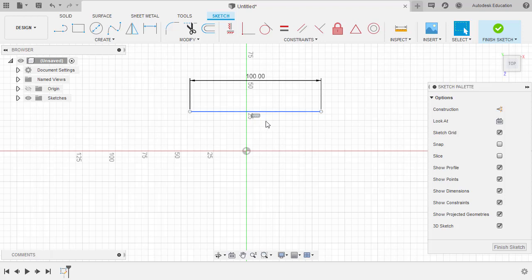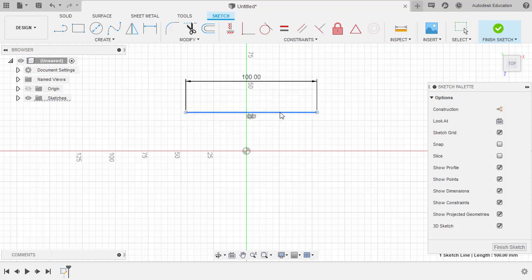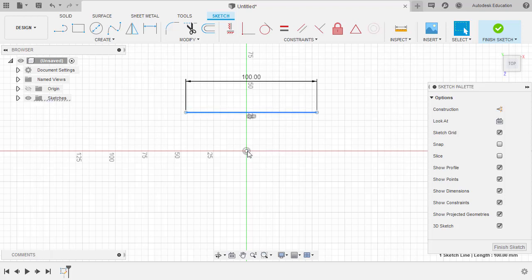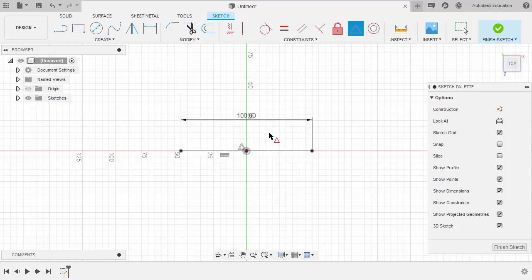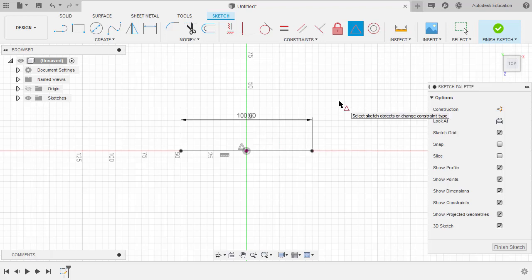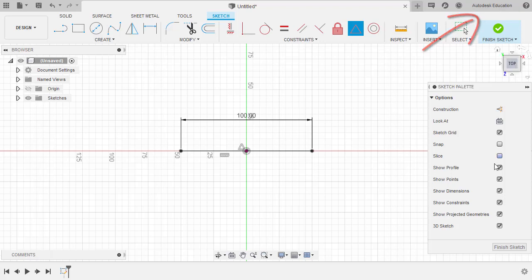Next, let's grab our midpoint constraint to move this horizontal line to our origin. Selecting this horizontal line, holding Control, left clicking our origin, then right clicking and selecting midpoint. And because we enabled 'Allow 3D sketching' in our preferences, notice that 3D sketch is now enabled. If not, enable this.